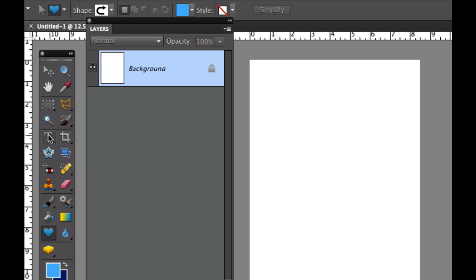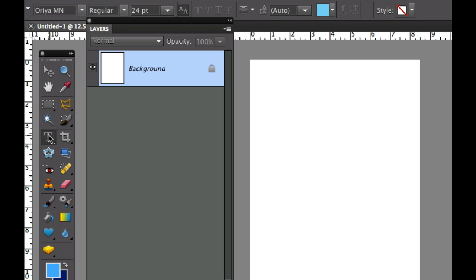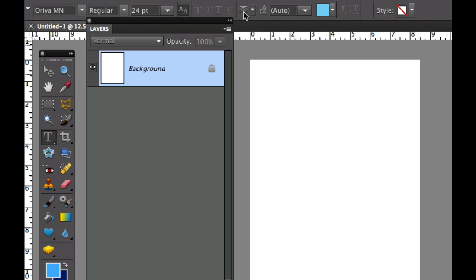Now the first thing we need to do is go over here to the type text tool and set our center justification. The reason I use center justification is it just makes it easier when I'm positioning my text.